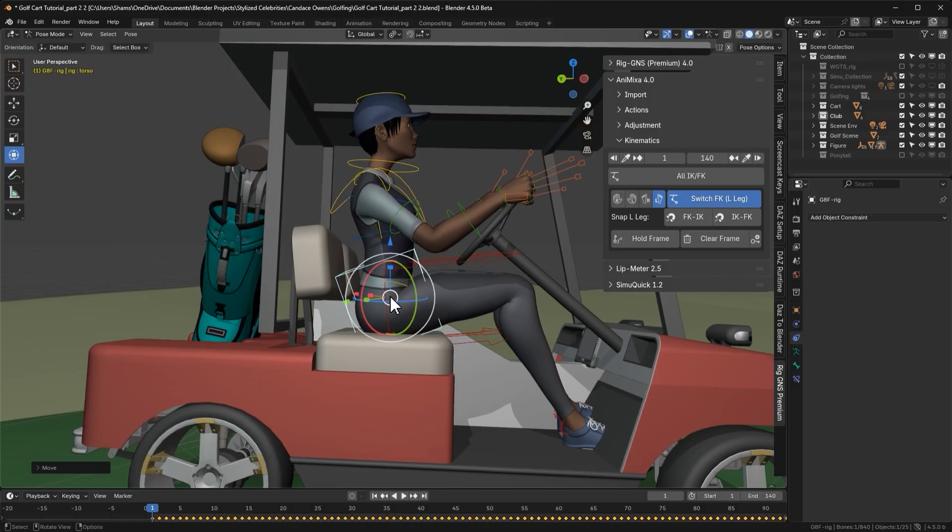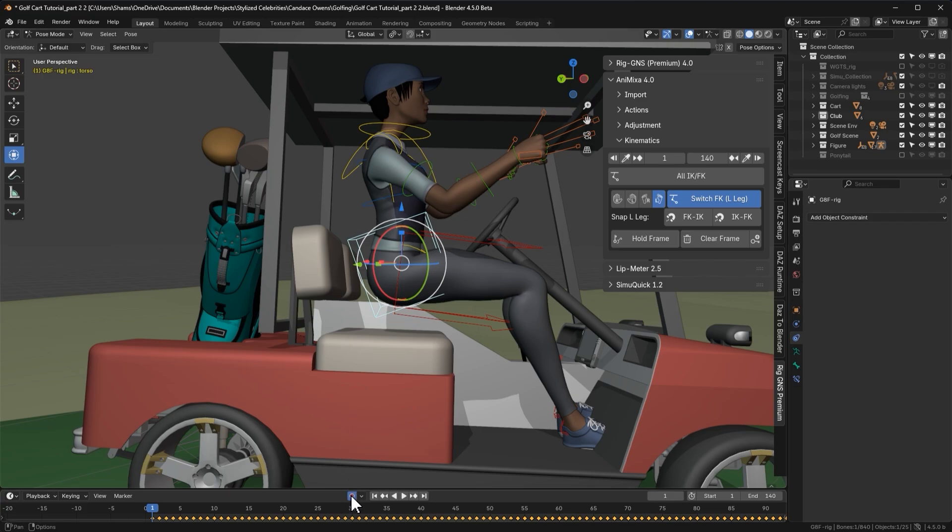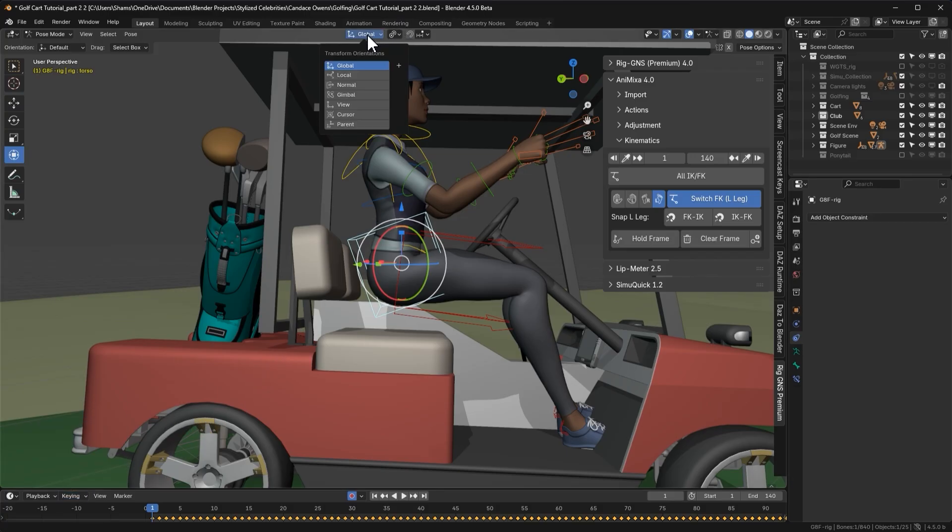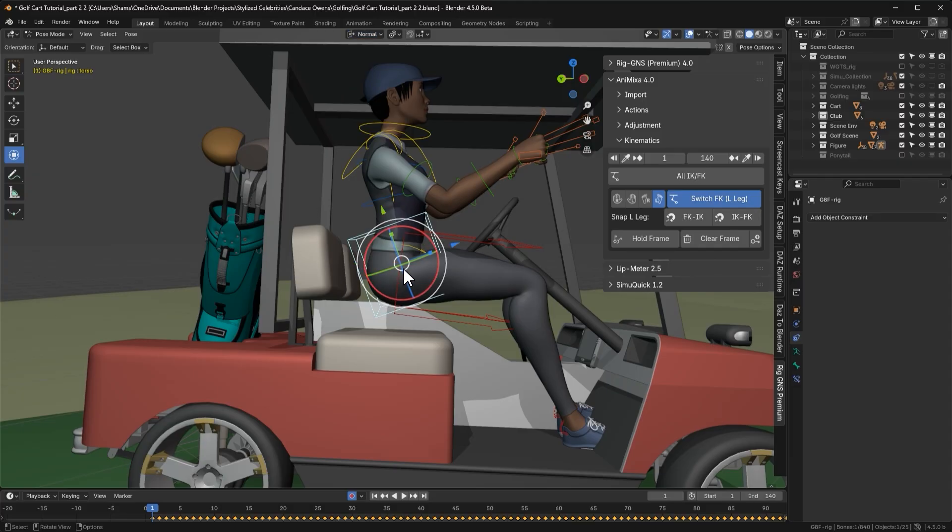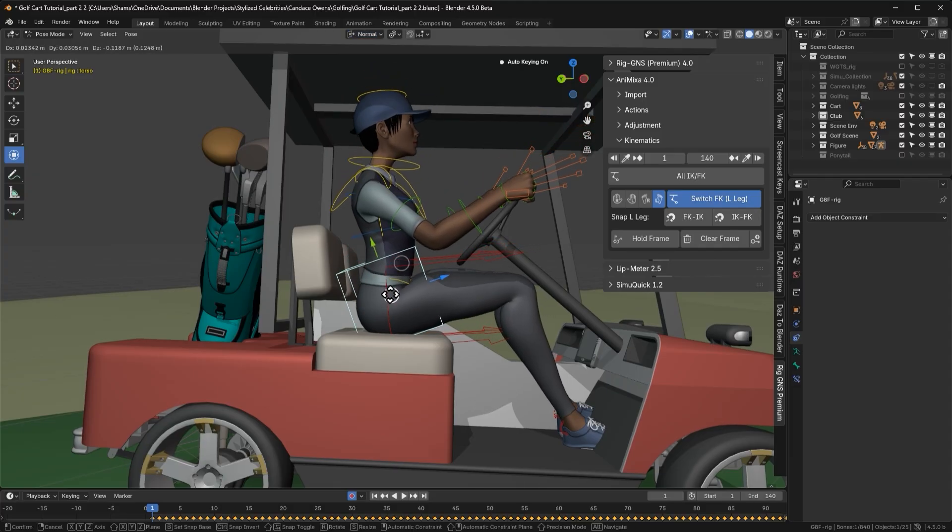But after making the correction, if I move to the next frame and then return to frame 1, you'll notice the adjustment is lost. To make sure the change is recorded, we need to enable auto-keying down here and make sure the keying set is set to location and rotation. One extra step I like to take, just a personal preference, is to set the transform orientation to normal. Now I can go ahead and make the correction again so the character is properly seated.